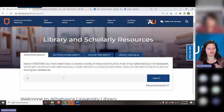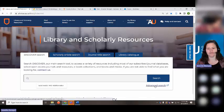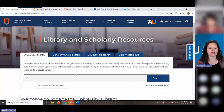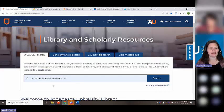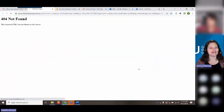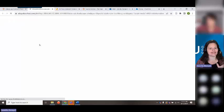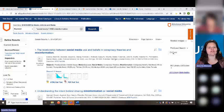When I use Discover, I like to do the advanced search, though you can also use just the search bar. I'm going to quickly demonstrate a very basic search. I'm searching "social media" and misinformation. The reason I'm using quotation marks around "social media" is that it will keep the search phrase linked as a single term, rather than looking for "social" or "media" anywhere separately.